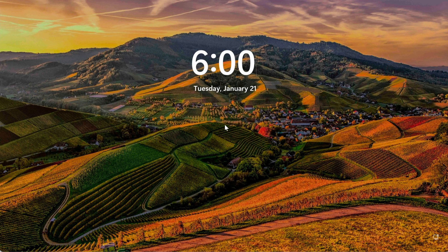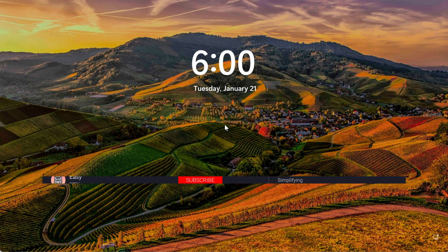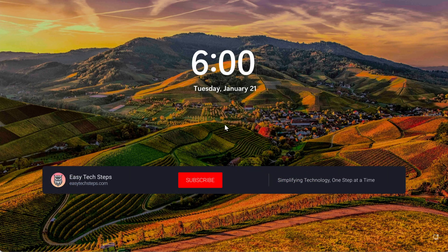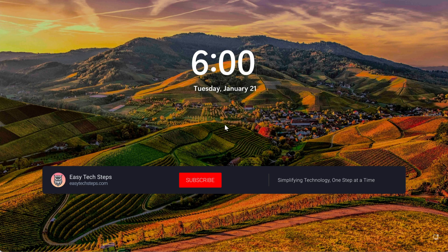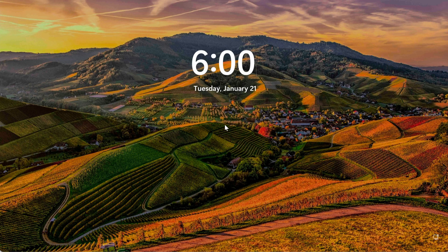And that's how you change the lock screen wallpaper on Windows 11. If you found this video helpful, don't forget to hit like, share, and subscribe to the EasyTech Steps channel so you won't miss our upcoming tutorials. Thank you for watching, and I'll see you in the next video.